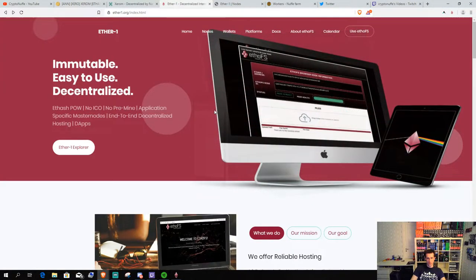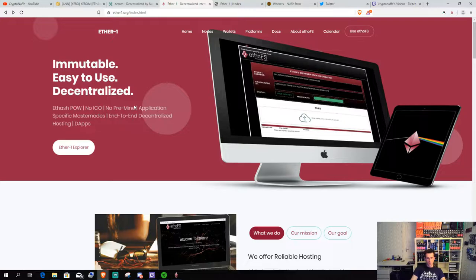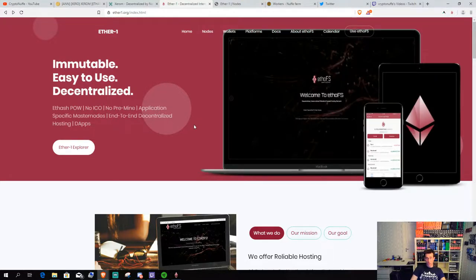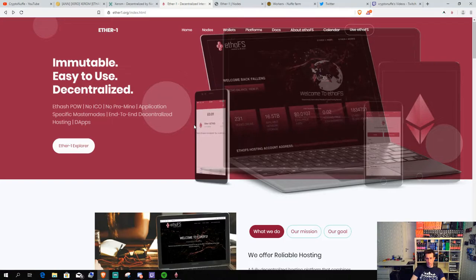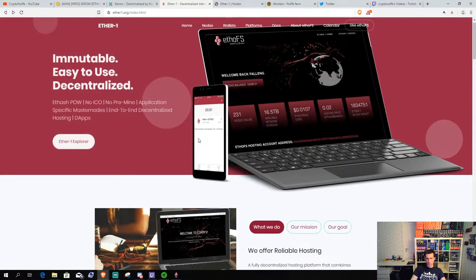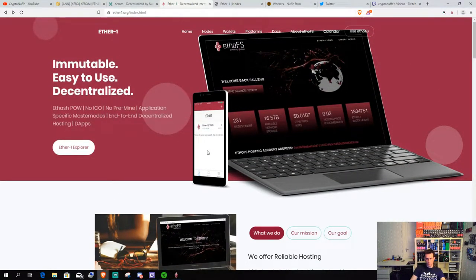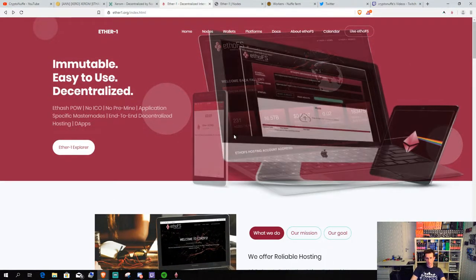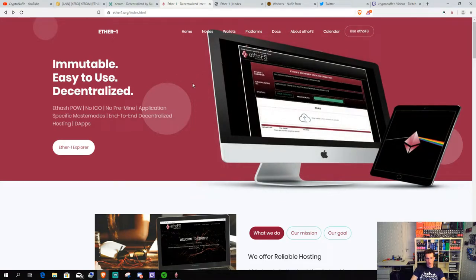Ether1 is a decentralized hosting platform for content like videos, programs, websites, whatever you want. And you can check more into that if you haven't seen it before.